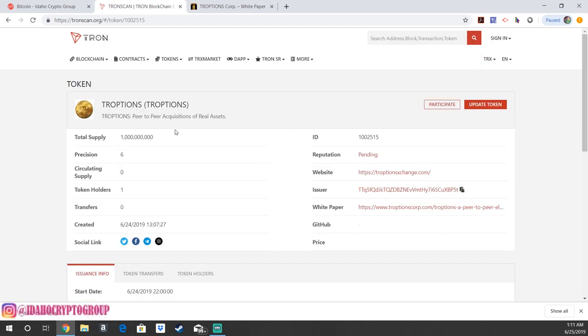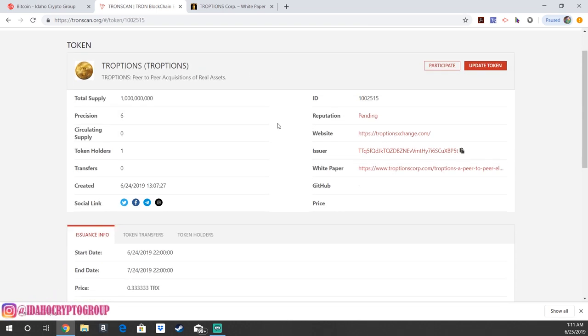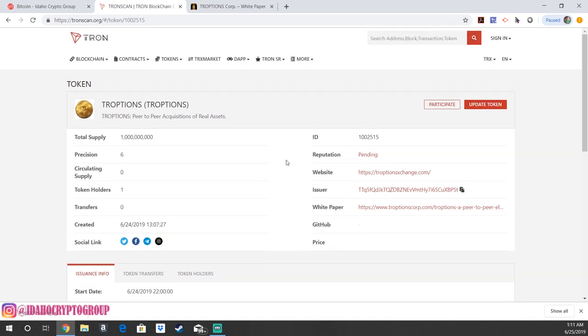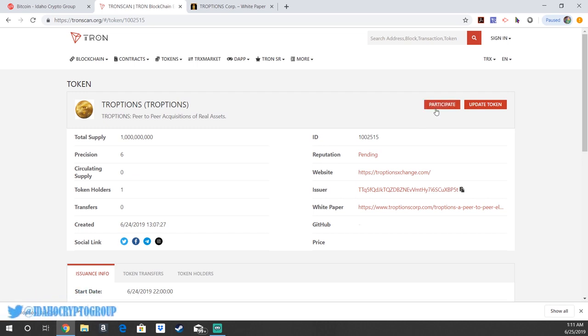The total supply is 1 billion. And like I said, it was just launched. They've got all of their information here. So the way that you're gonna acquire this TROPTIONS token is by participating.